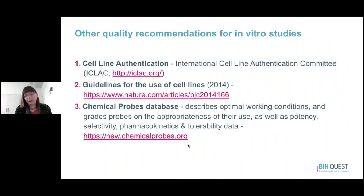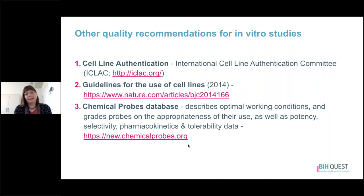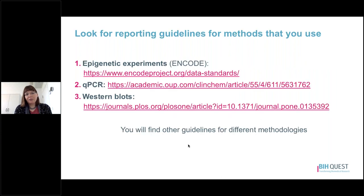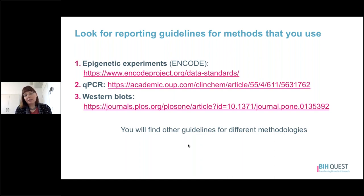There are a few other quality recommendations you might want to look at depending on the type of in vitro work you're doing. One example is guidelines for cell line authentication, as well as guidelines for the use of cell lines. There's also a chemical probes database, which may be valuable for those working with chemical probes. You can also look for reporting guidelines for particular types of methods, such as the ENCODE guidelines for epigenetic experiments, the MIQE or MIC guidelines for qPCR, and minimum reporting guidelines for Western blot methods.